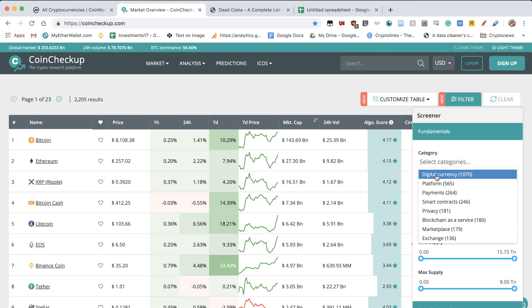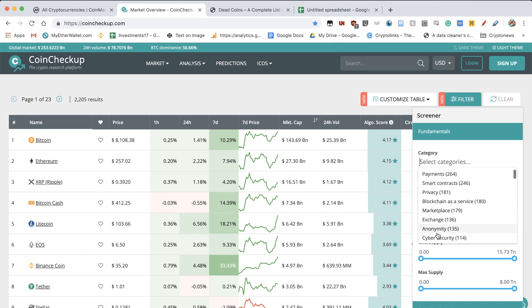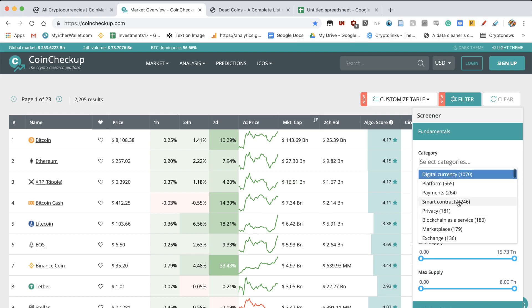So you've got the digital currency, that's the most common category, cryptocurrency as digital cash. And you've got platforms, payments, smart contracts such as Ethereum, EOS, NEO, and you've got privacy coins, blockchain as a service, marketplace, exchange, anonymity, cyber security and so on. So you've got many different categories and not everything is digital cash.